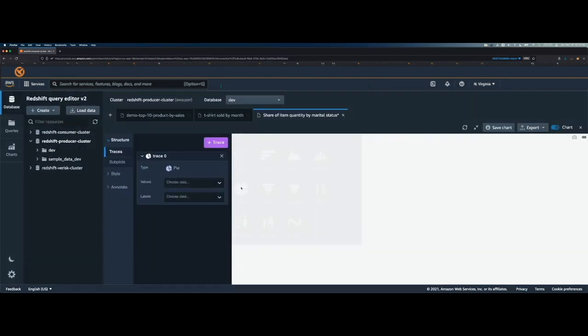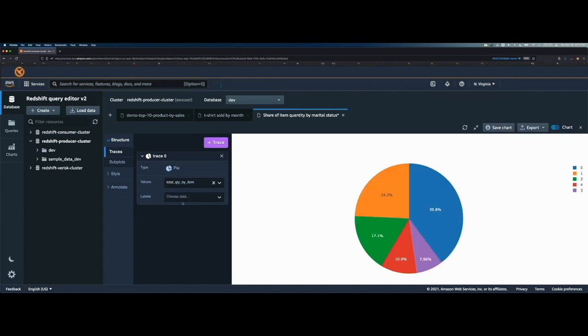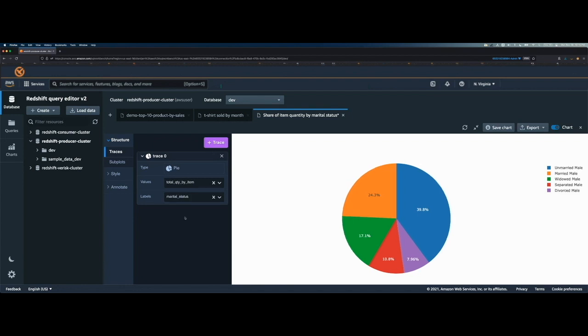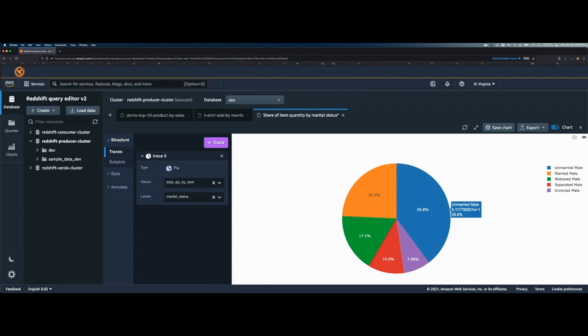As I said, I will create a pie chart in this case. For the values, I will choose the total quantity by item. And for the labels, I will choose the marital status. So as you can see, this now shows each marital status group constituting how much percentage across the total item that was bought by the male professionals.